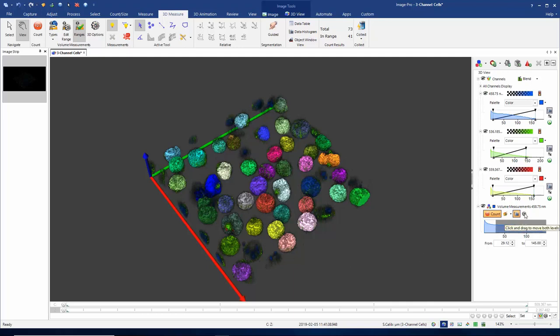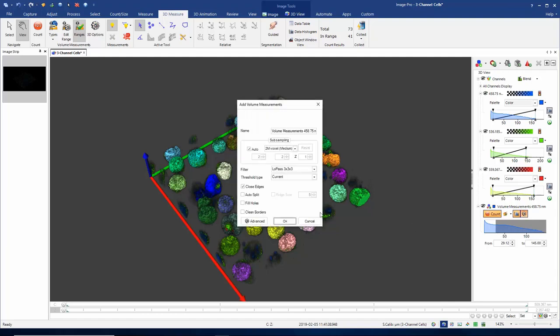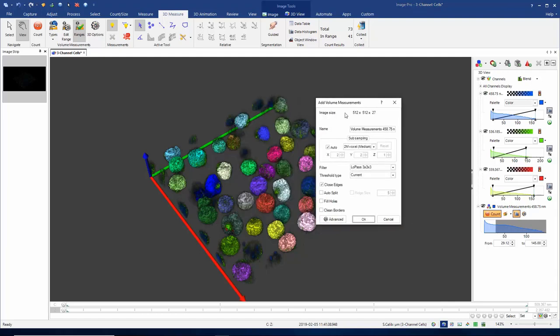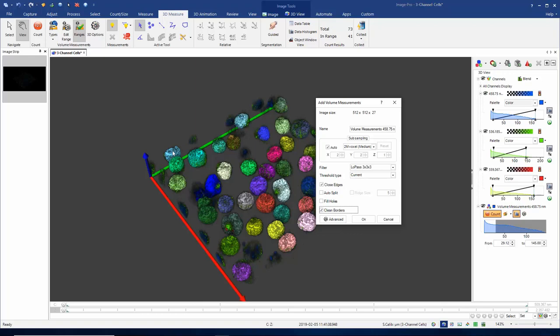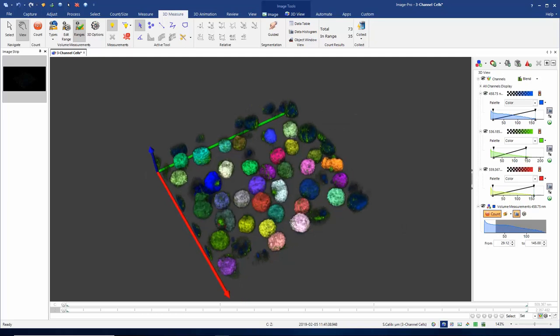Let's take another look at my segmentation options and add the option to include clean borders. Clean borders means that anything that touches the border of the volume will no longer be included. I've got some partially included nuclei here, or some nuclei that are not fully within the volume. If I now click OK with the clean borders option selected, they're no longer included in my analysis.